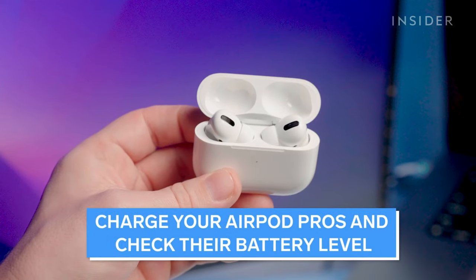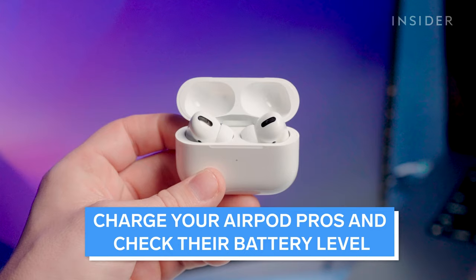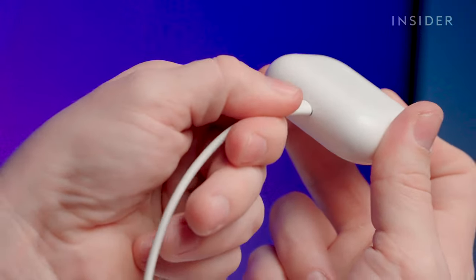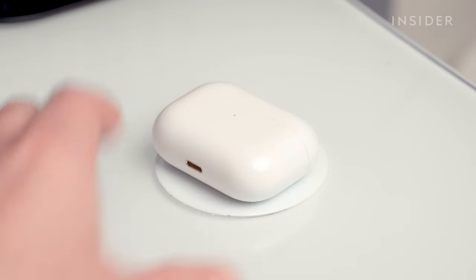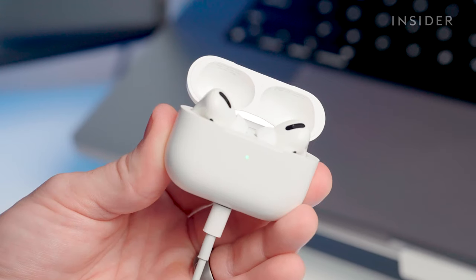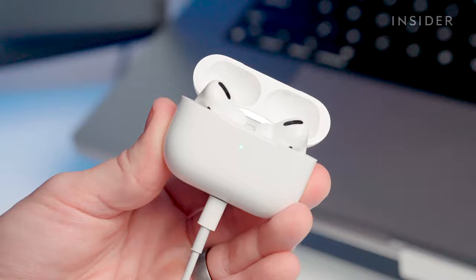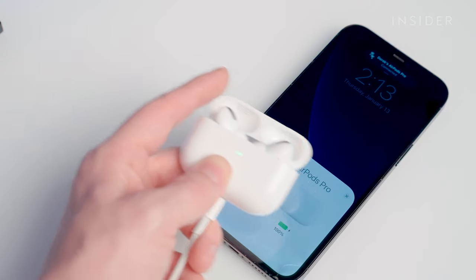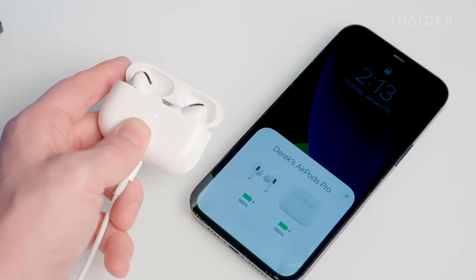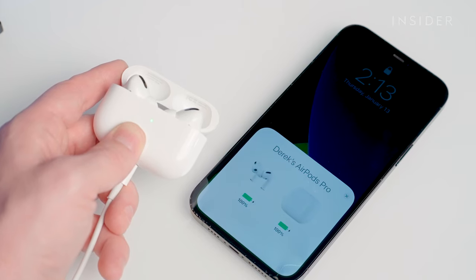Charging your AirPods Pros is easy. Place them inside the charging case and connect it to a lightning cable or a Qi-certified wireless charging pad. When you start charging, the case's LED lights will glow either orange, meaning it needs more charging, or green, meaning it's fully charged. You can check how much battery your AirPods and case have by opening the case near your iPhone or by using the battery widget.